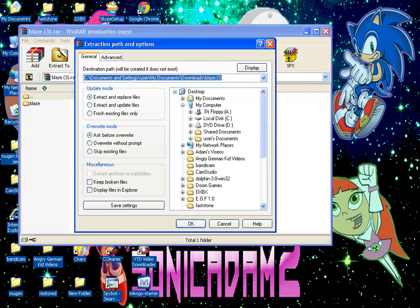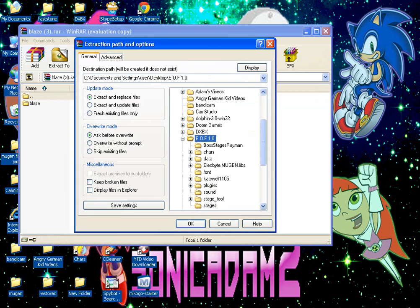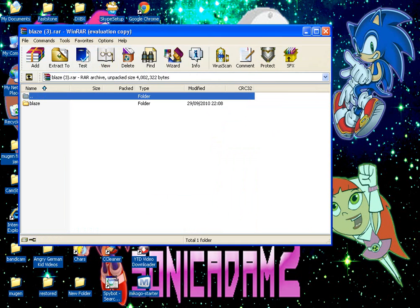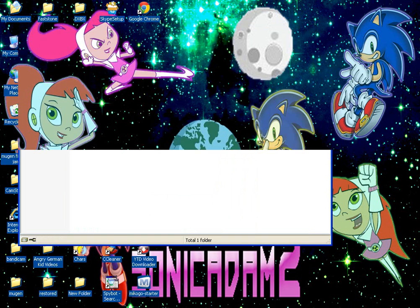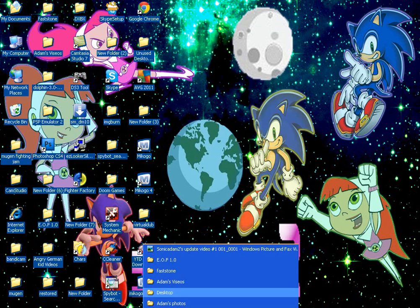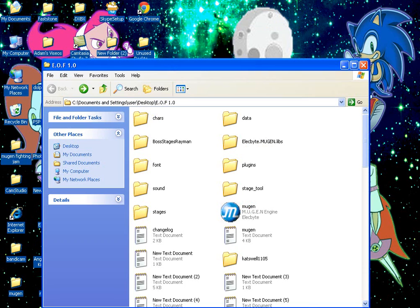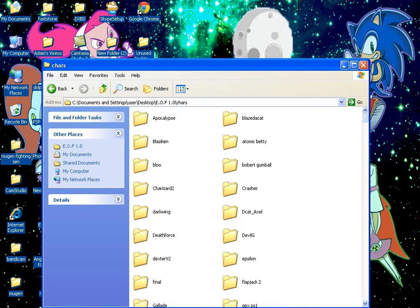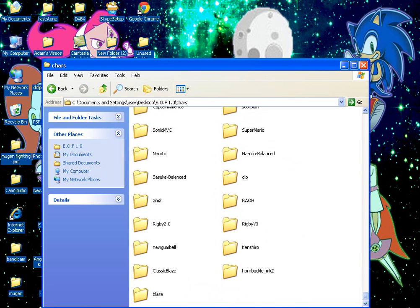Basically, you've just got to extract it into the chars folder. You're also going to need WinRAR for this one, folks, so be sure to look at a WinRAR tutorial from other users.